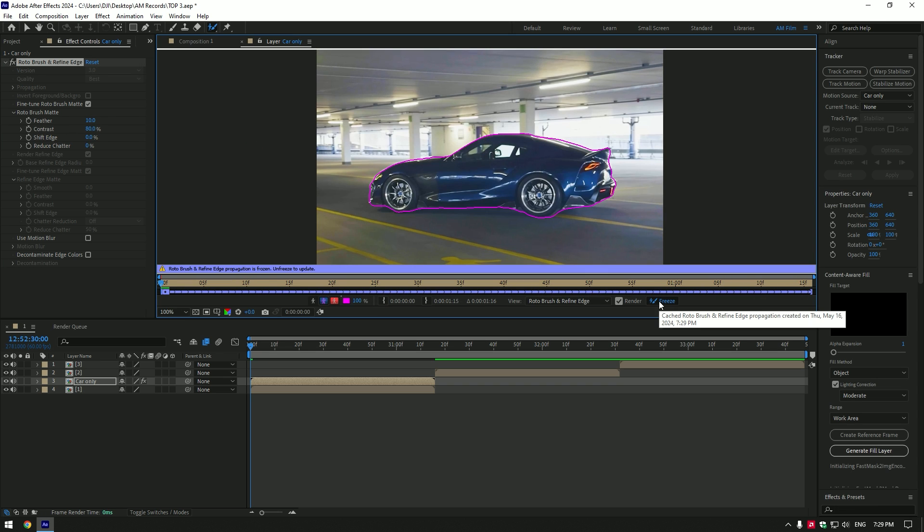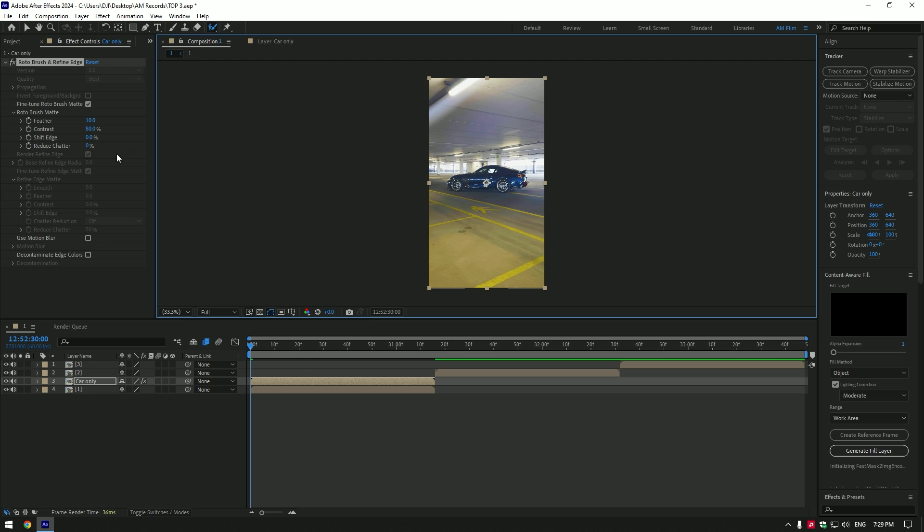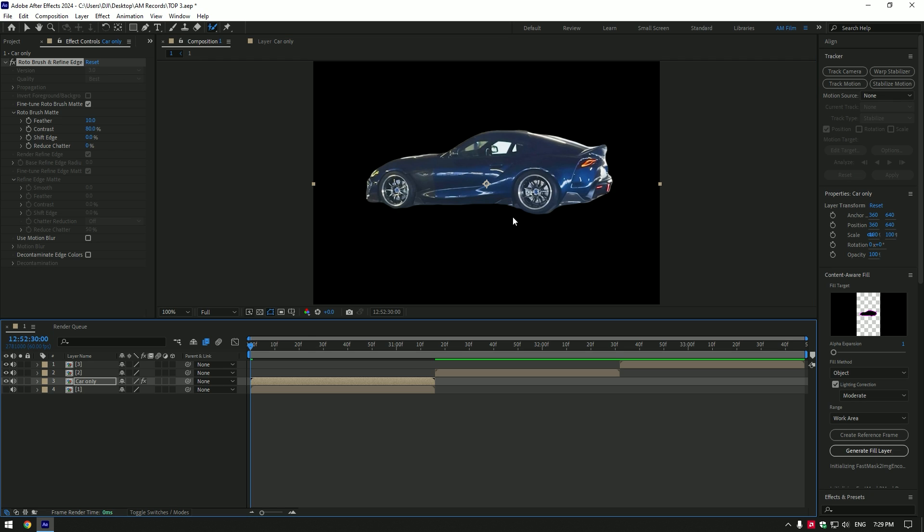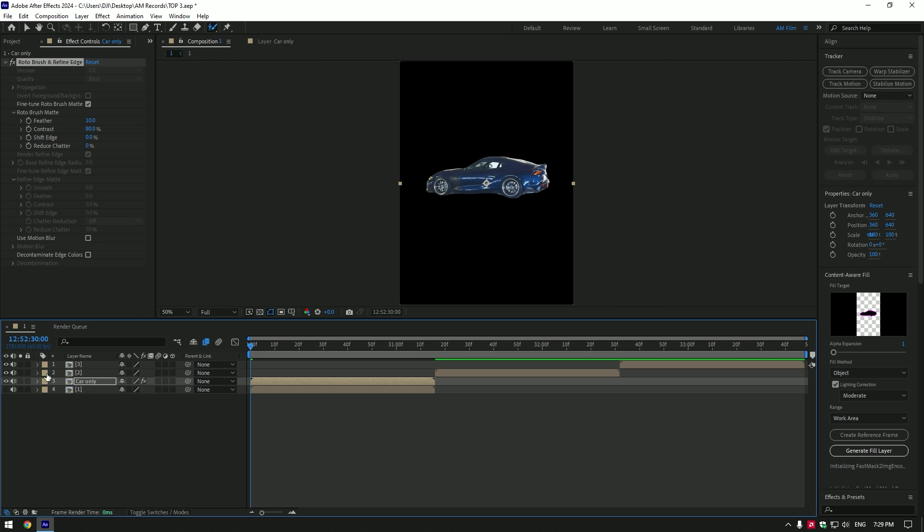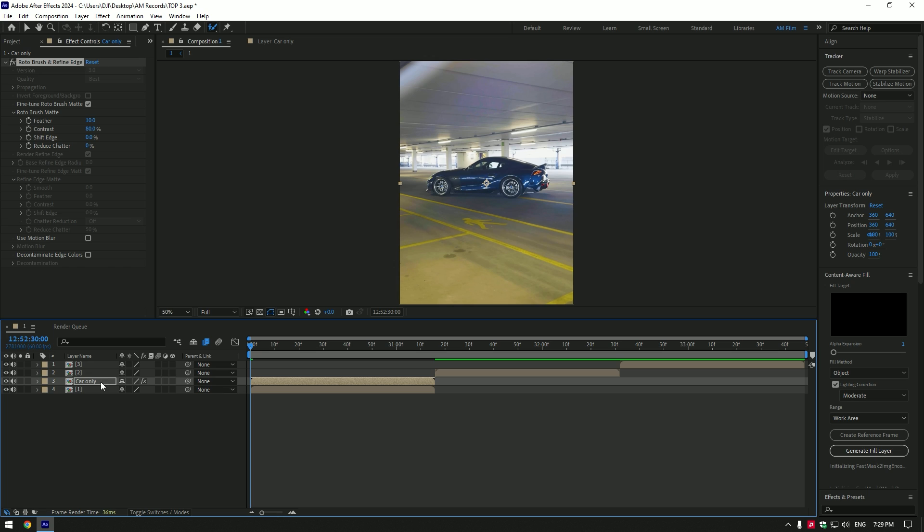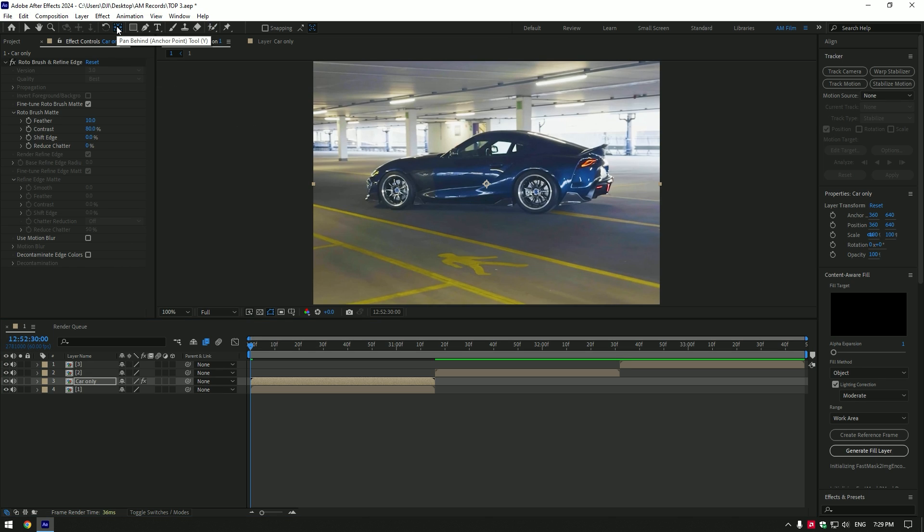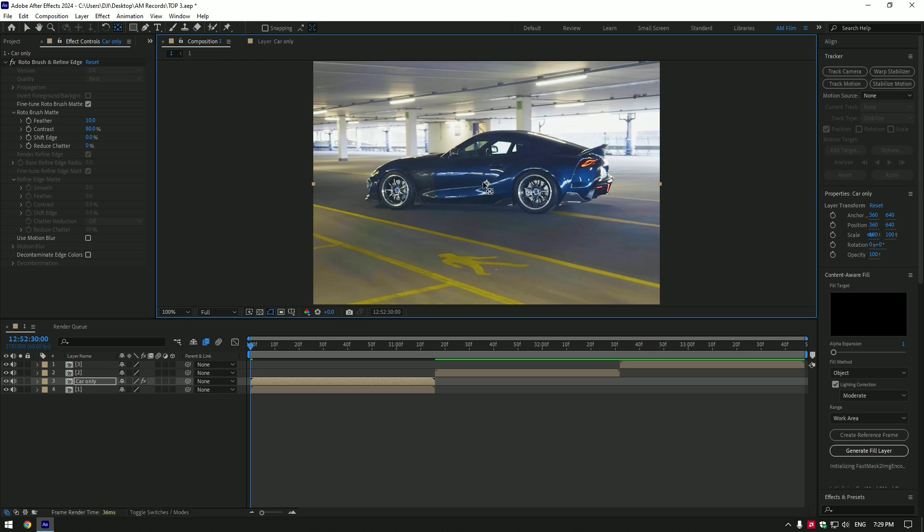As the freezing is done, go back to composition. If you toggle off the original video, you will see a masked out car only layer. Toggle on original video and let's start making the effect. Make sure car only layer is selected and double click on anchor point tool, then change anchor point position to somewhere in the corner of the car.